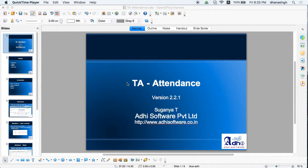Hello and welcome to the presentation of Time in Attendance. In this video we're going to show you the features of the attendance module. The attendance module was introduced in version 2.1, so this video is about that attendance module.